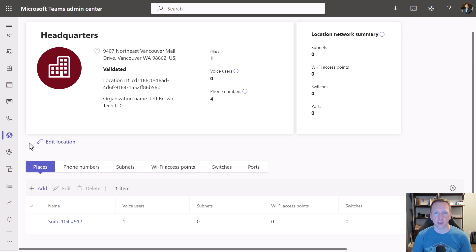Imagine your office is in a multi-tenant building where there are multiple floors or multiple companies sharing a space. You can create an emergency address with the primary address of that building and then create places within it that show more specifically where that user is located — maybe the first floor, second floor, third floor, or even a campus of multiple buildings: building A, building B, building C, etc. So we have one emergency address here and then one place within that emergency address.